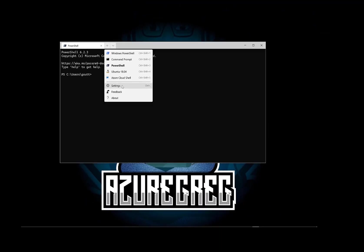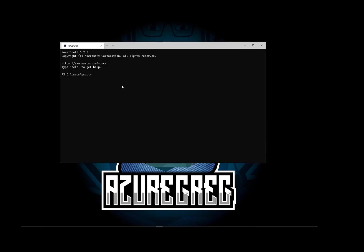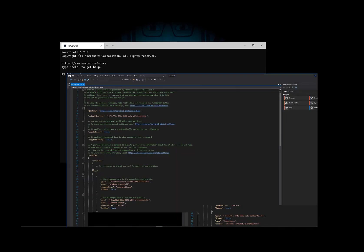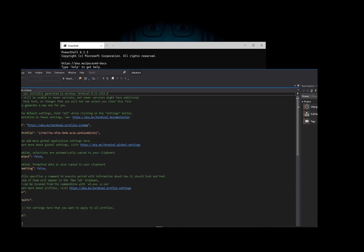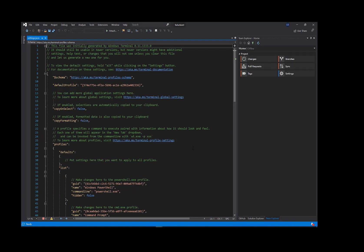To customize the settings for these prompts, move the cursor down and select Settings. This will open up the settings.json, which is the config file for Windows Terminal.